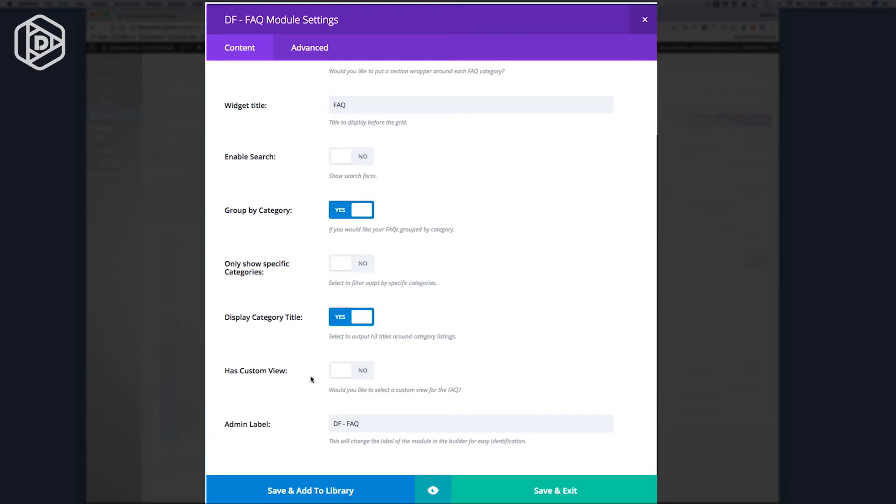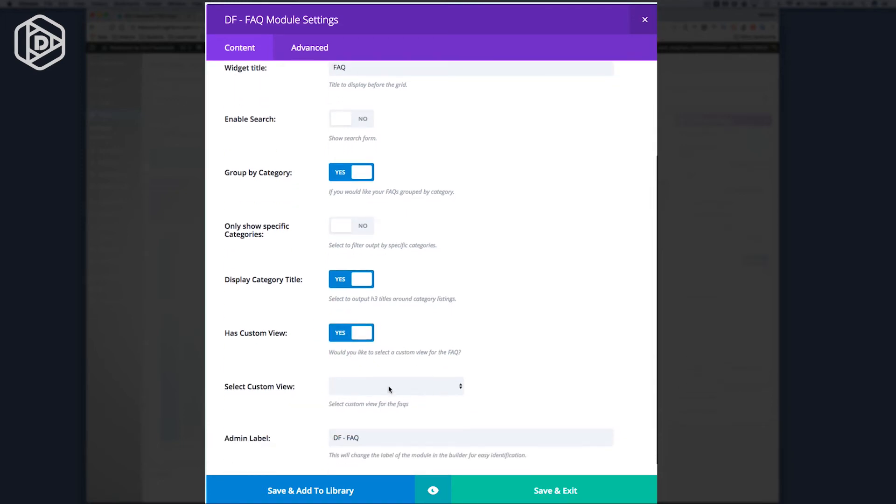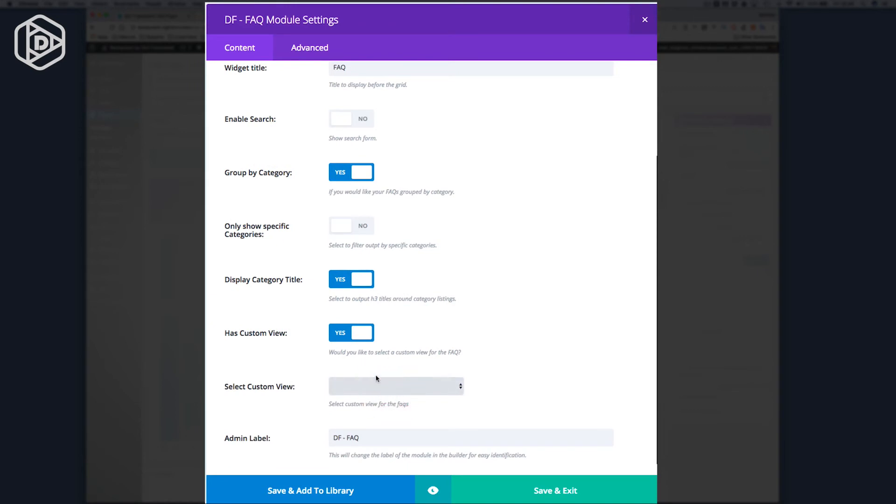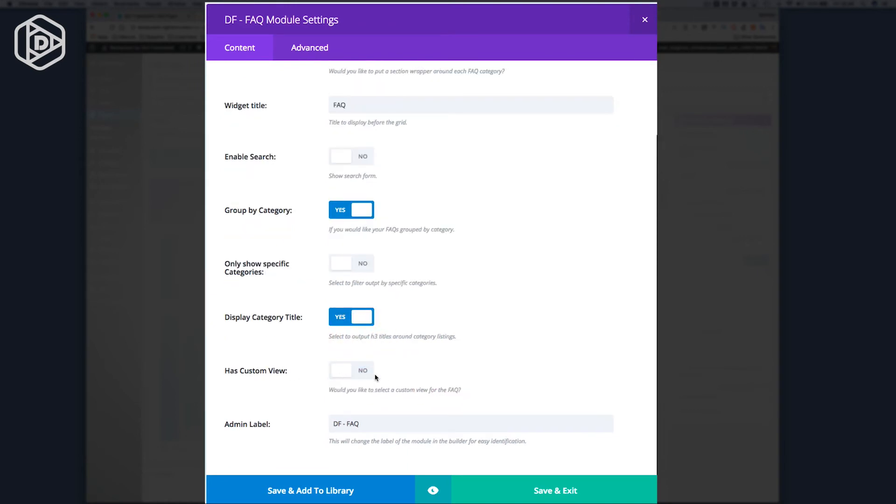You can also put in custom views. This means you can create your own HTML views that you can put in as a template there. And to do that, you simply turn it on. You can select a custom view. Now, for now, we won't go into that.